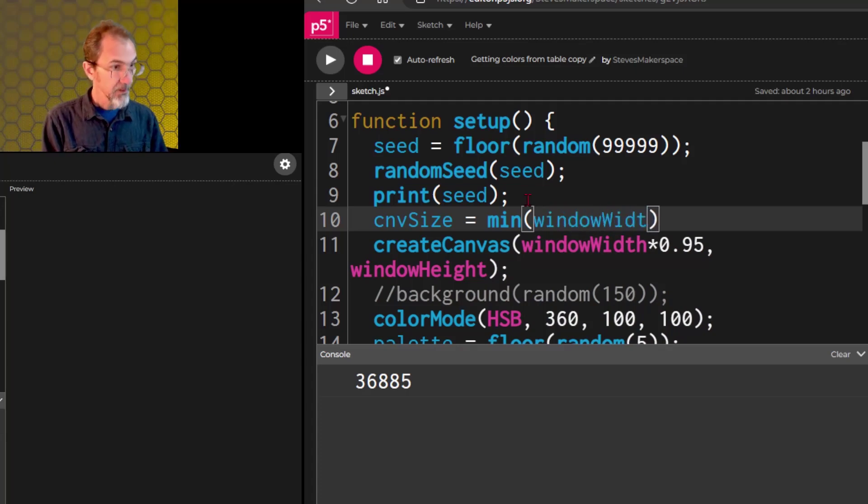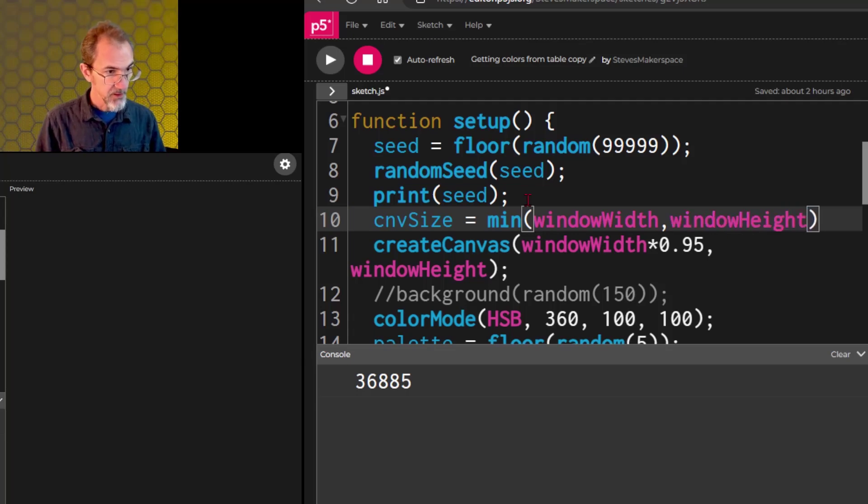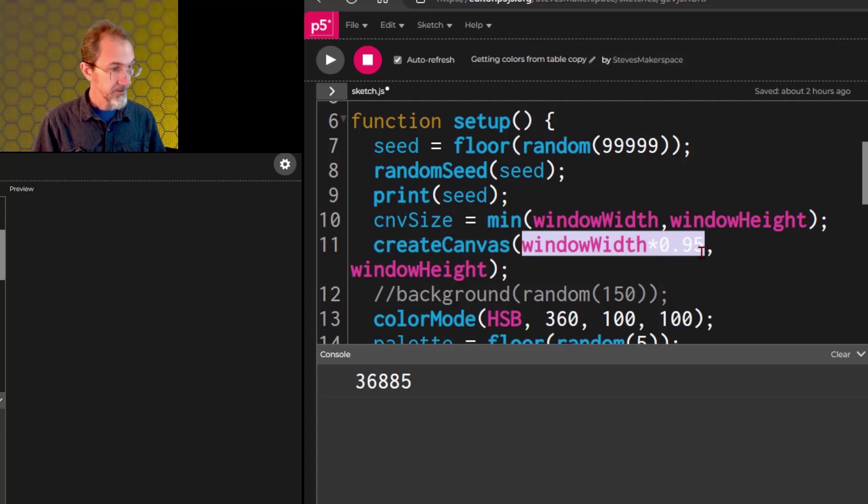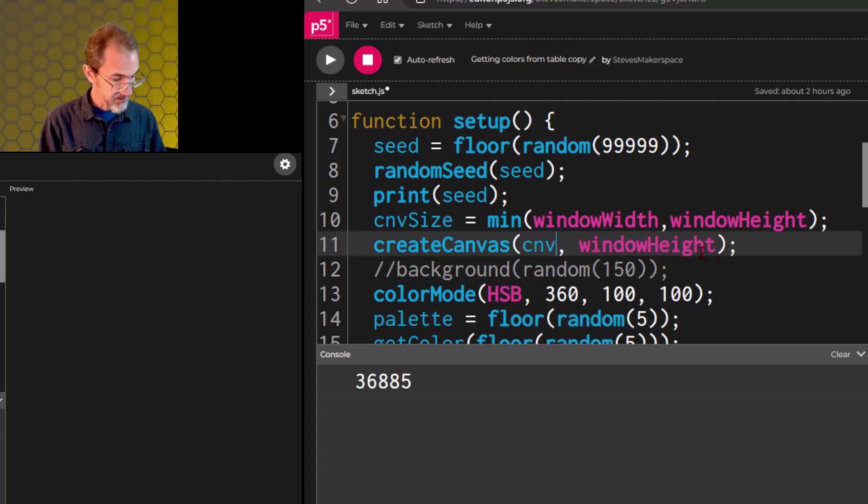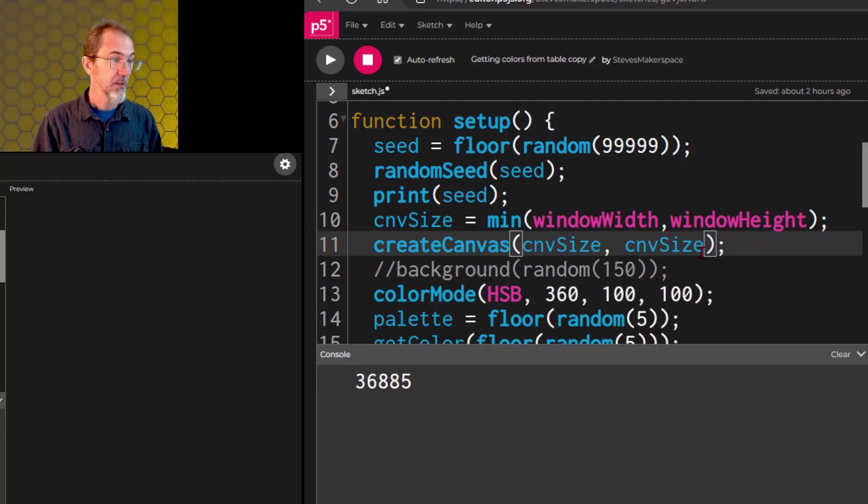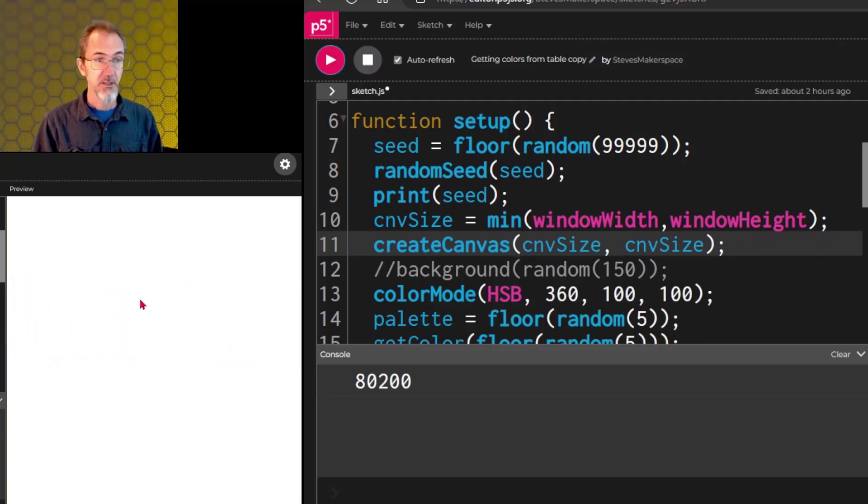Then we can put in here canvSize comma canvSize. Now we get a square canvas that fits in the window.